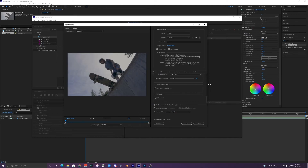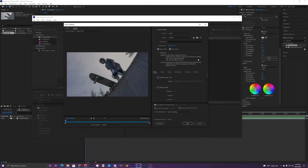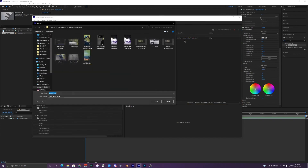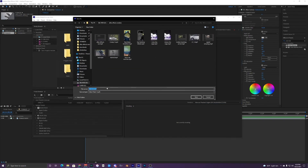That should be good for this setting. You can change your audio if you want but I'm just going to keep that the same. You can save this as a preset again by going to Save Preset, but I'm just going to leave it like that because I already have a preset for this, so I'll just hit OK.